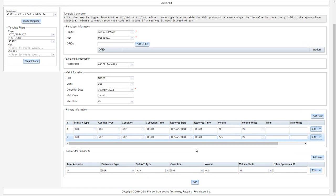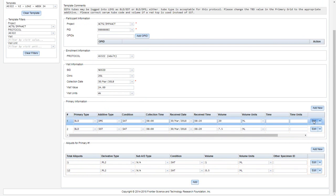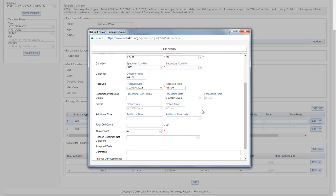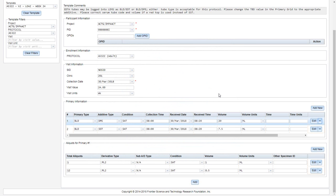If you have processing information available, you can access it by clicking the edit buttons next to the primary and the aliquots. A pop-up window will appear, in which you can then add additional information. If you do not have any processing or frozen information at this time, save the record, and please review our video on how to use the filters to find those specimens again and add that post-processing information.